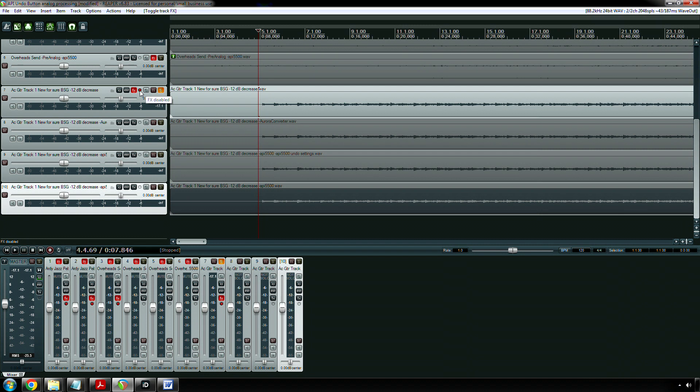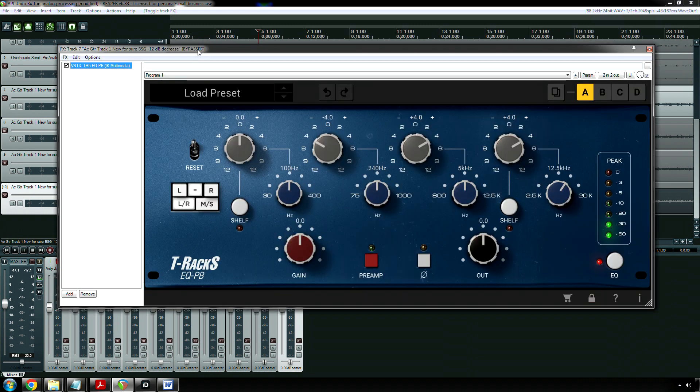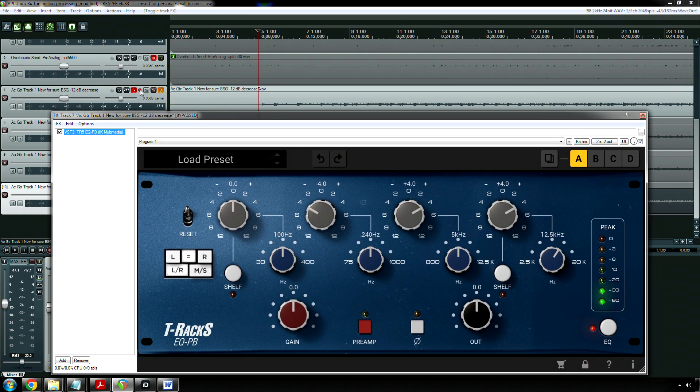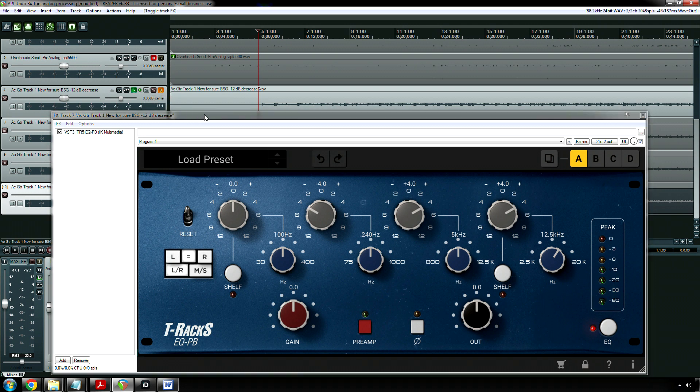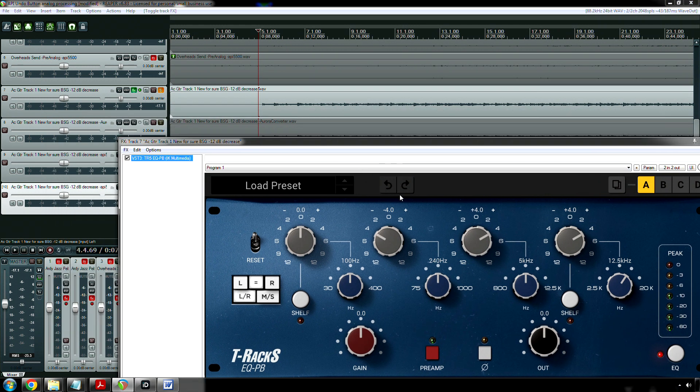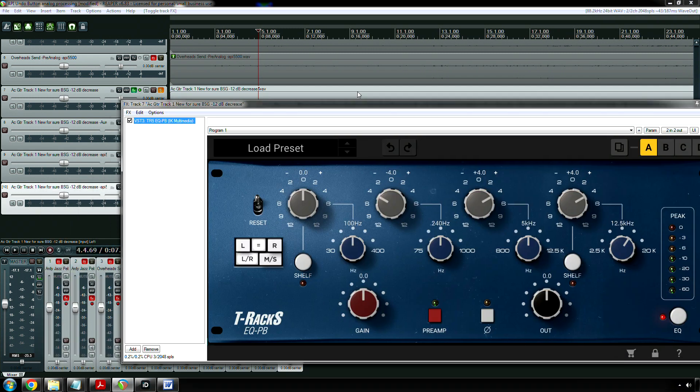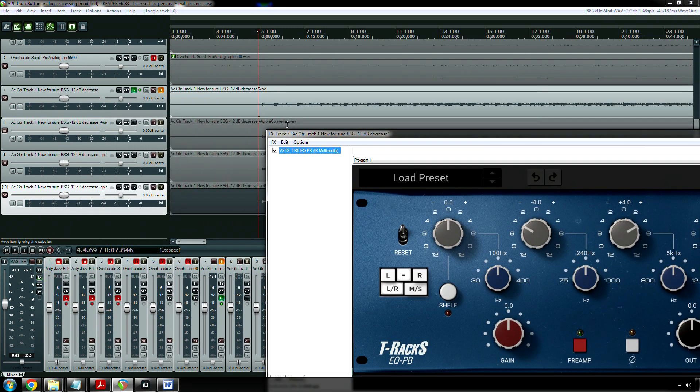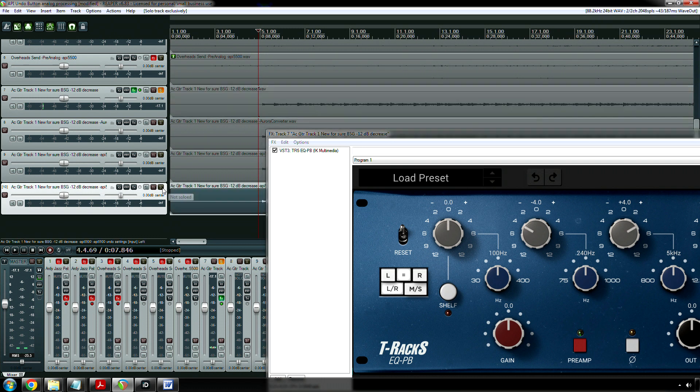Software, even older software, it doesn't matter how old something is. The code's the code. It's either good or it's not. People should recheck out these American equalizers that the Italian company IK Multimedia made.